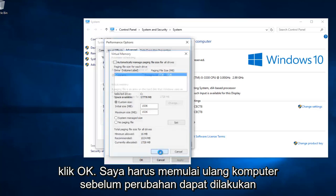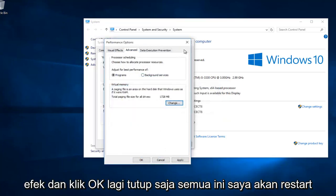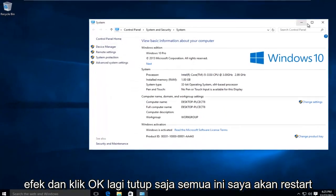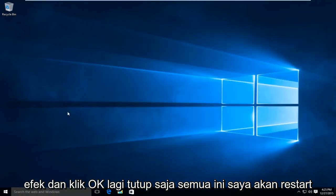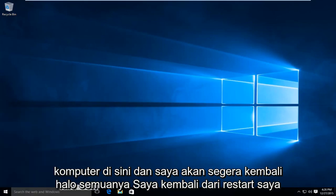You can click OK. I'm going to have to restart the computer before the changes can take effect. I'm going to click OK again and close out all this. I'm going to restart the computer, and I'll be right back.